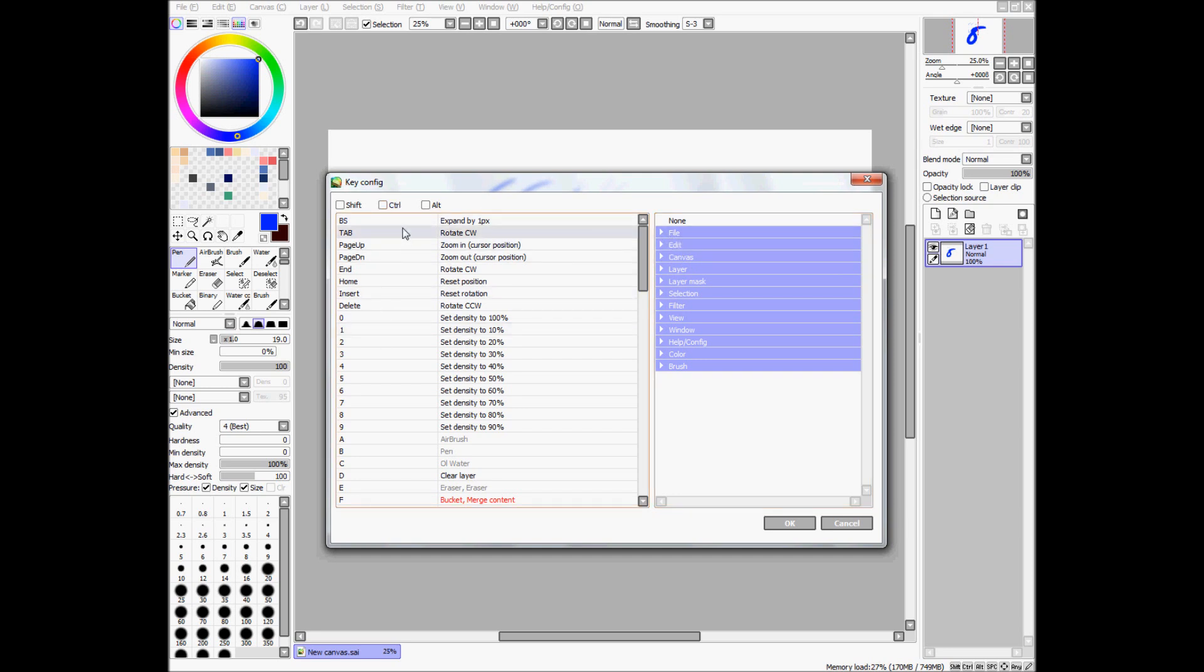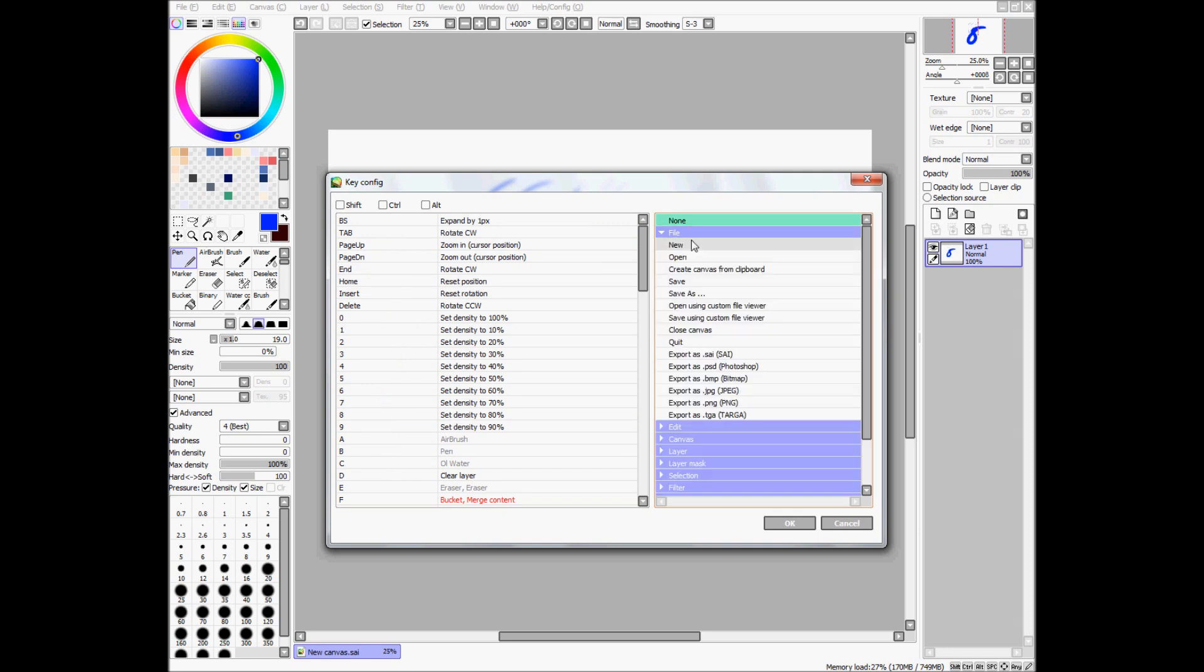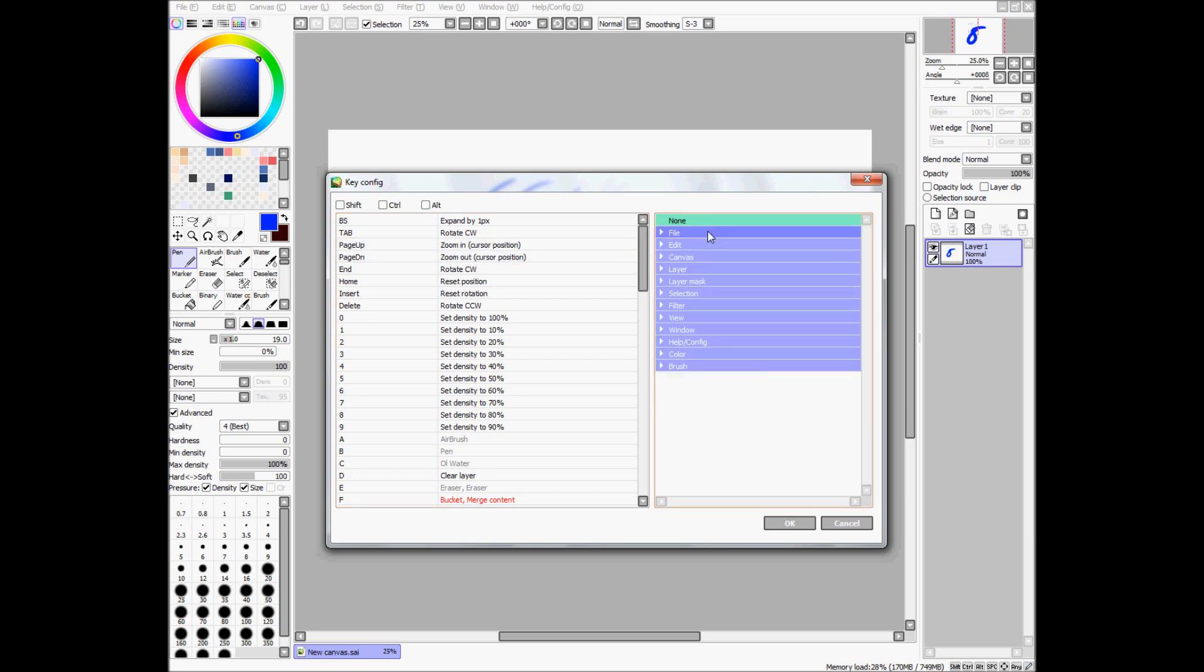So, ignoring this for a second, we'll go over here. Here is where all of the different tasks you can assign to a set key or combination of keys.